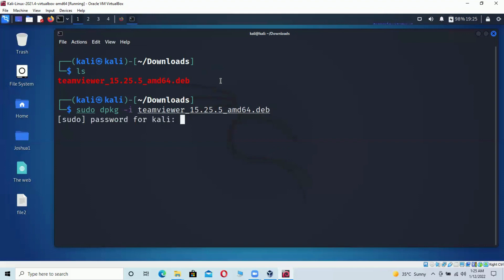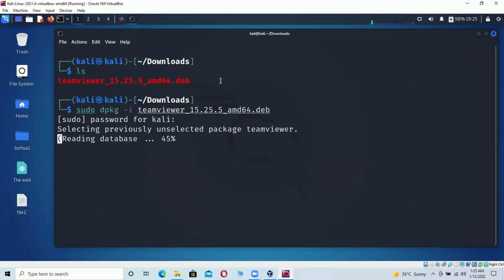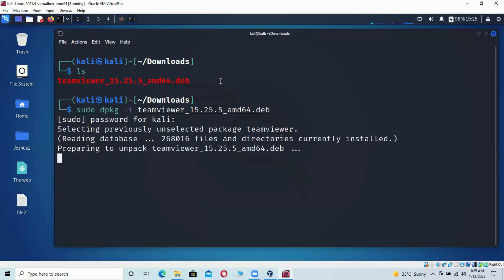It asks for the sudo password for Kali — by default it's 'kali.' Hit Enter and the installation starts. Wait a moment for it to complete.